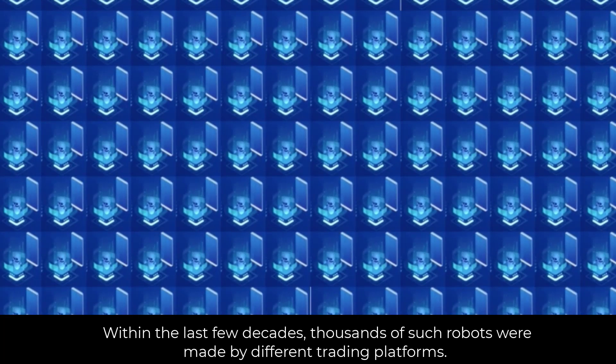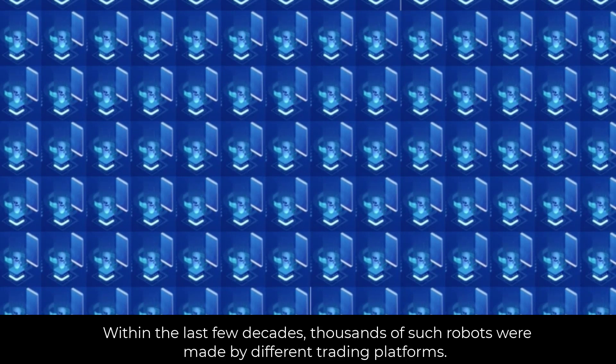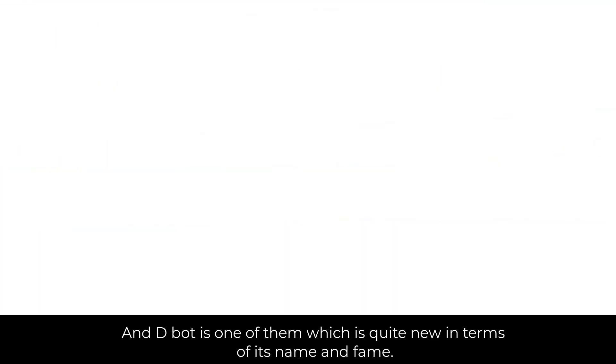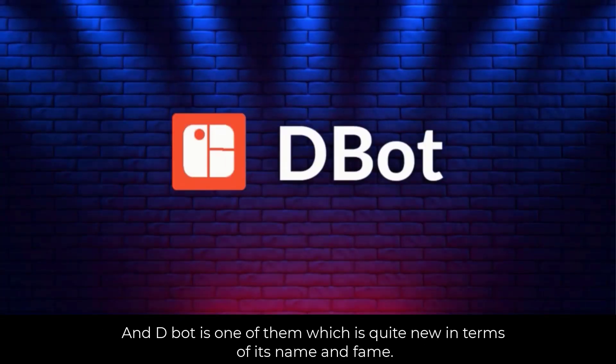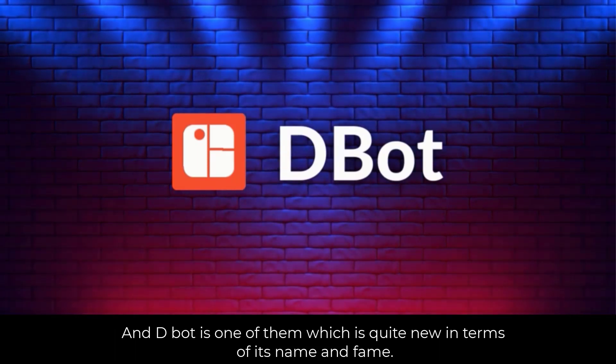Within the last few decades, thousands of such robots were made by different trading platforms. And D-Bot is one of them which is quite new in terms of its name and fame.